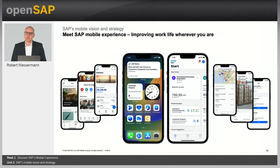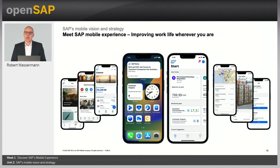My name is Robert Wassermann, and it has been my pleasure being your host for this unit. I wish you many interesting insights throughout the remaining units of our course, Understanding and Implementing the SAP Mobile Experience. Thank you and goodbye.